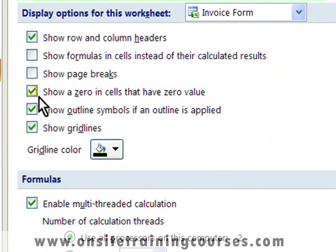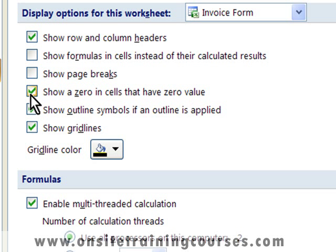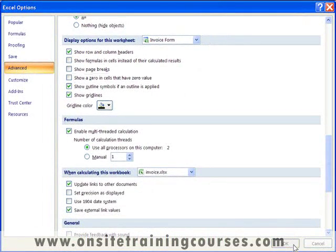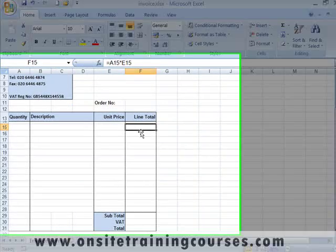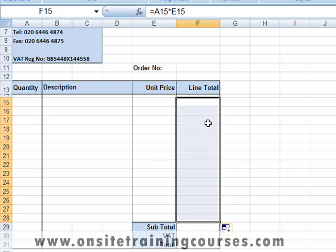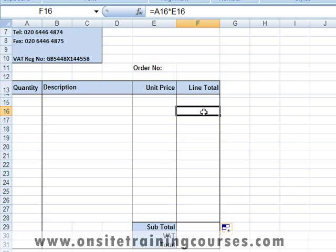Here you'll find the option 'Show a zero in cells that have zero value.' To suppress the zero value, simply deactivate this option. The zero returned by our formula now disappears. We can now copy the formula by dragging the autofill handle. You'll notice that when you copy the formula, Excel intelligently alters the references of the cells calculated.